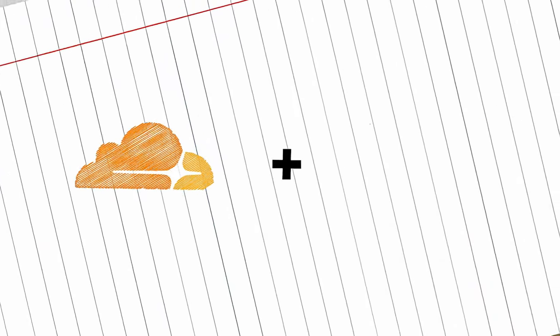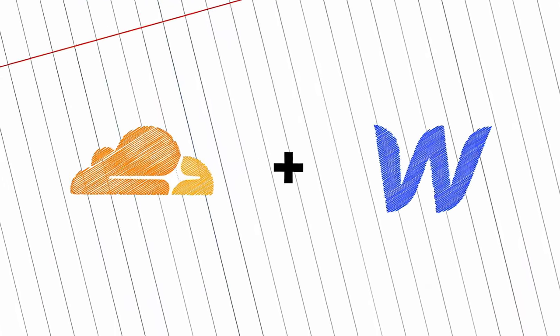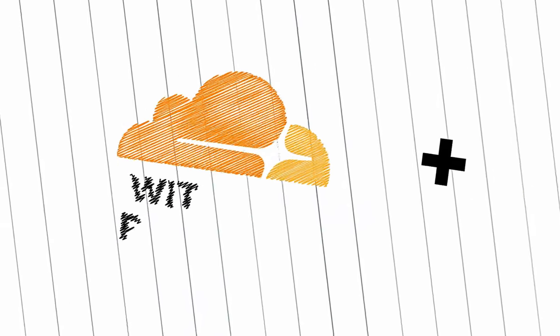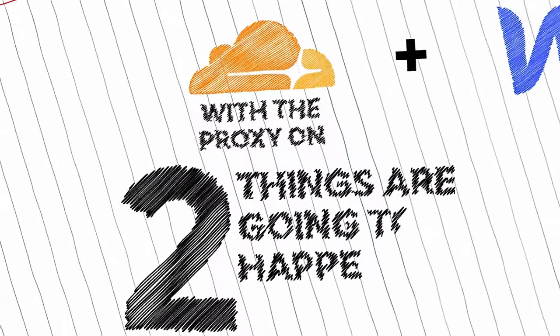Now, the problem is once you try to use Cloudflare with Webflow, and I'm saying Cloudflare, I mean with the proxy on, you could just use it for DNS and it won't interfere. But as soon as you go to turn the proxy on, the orange clouds, two things are going to happen.